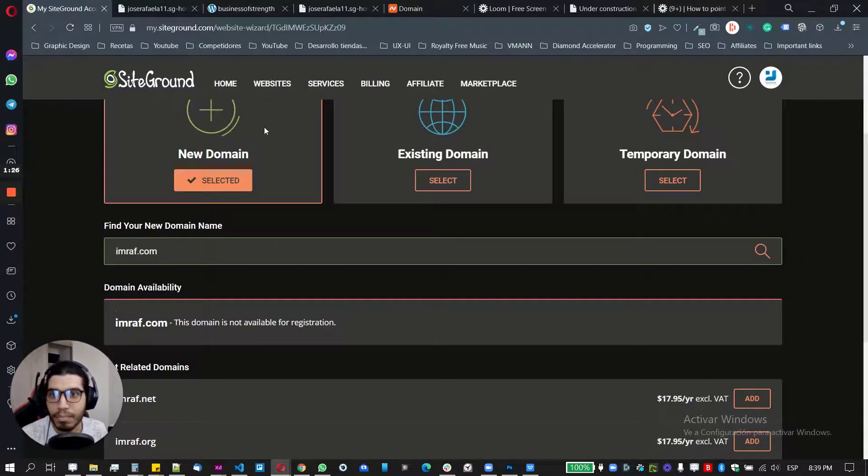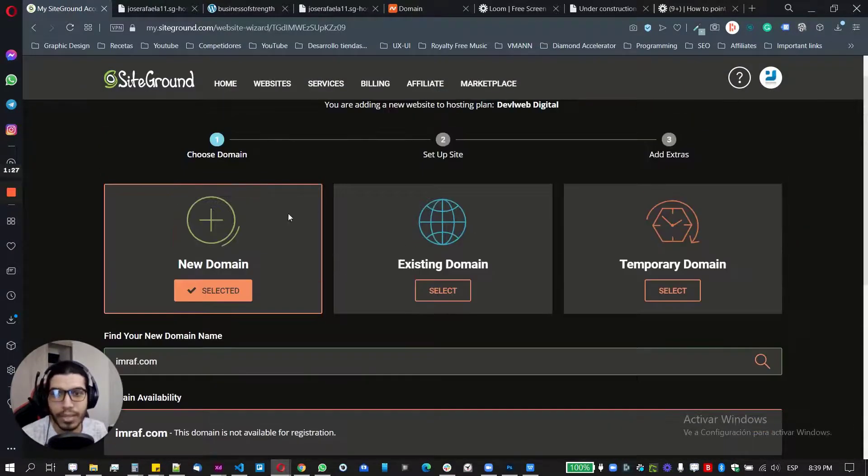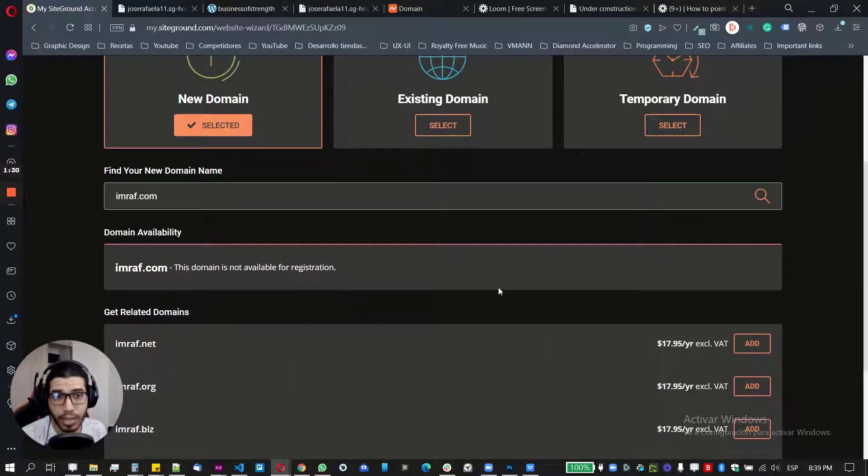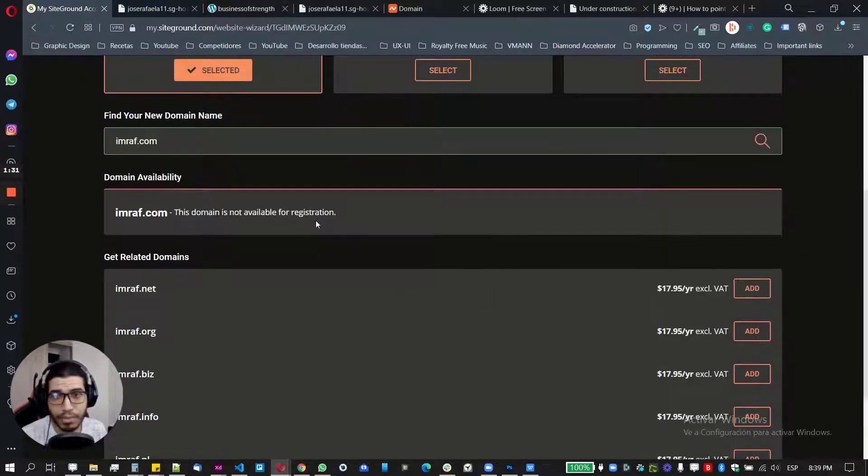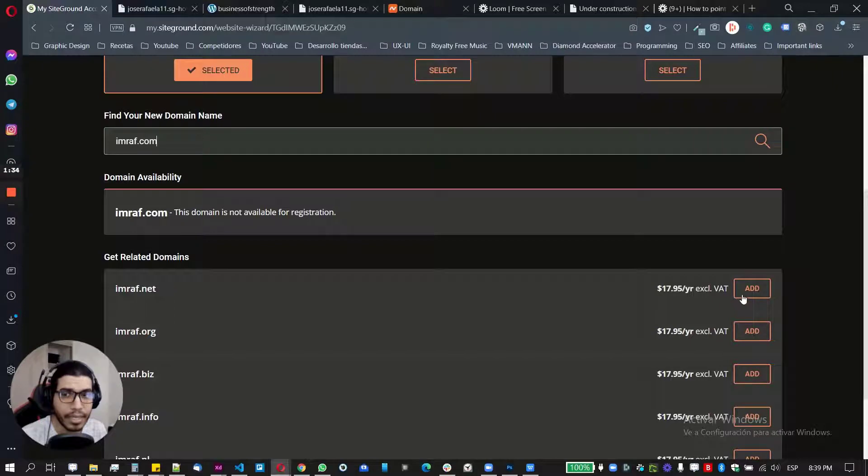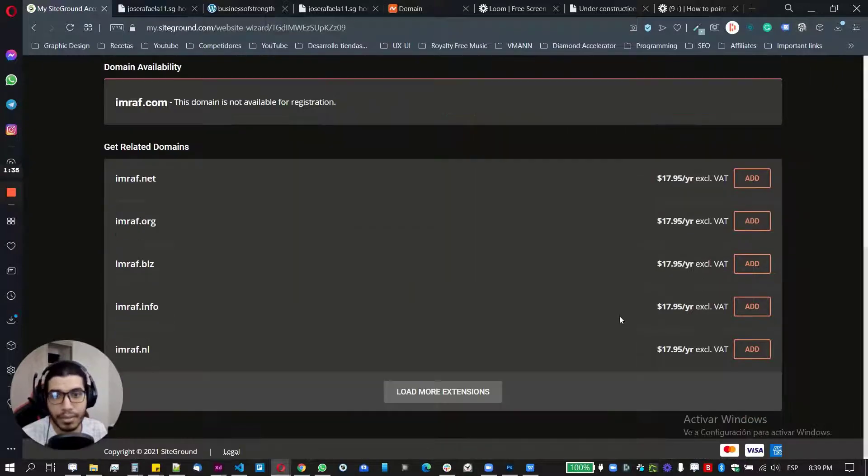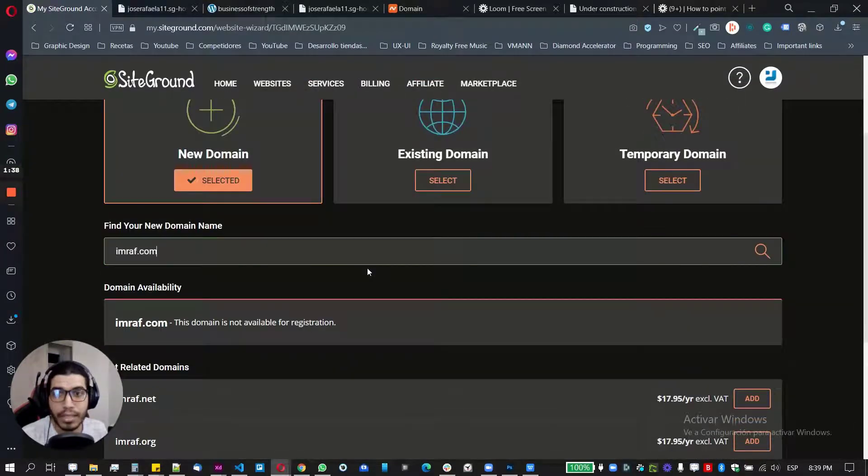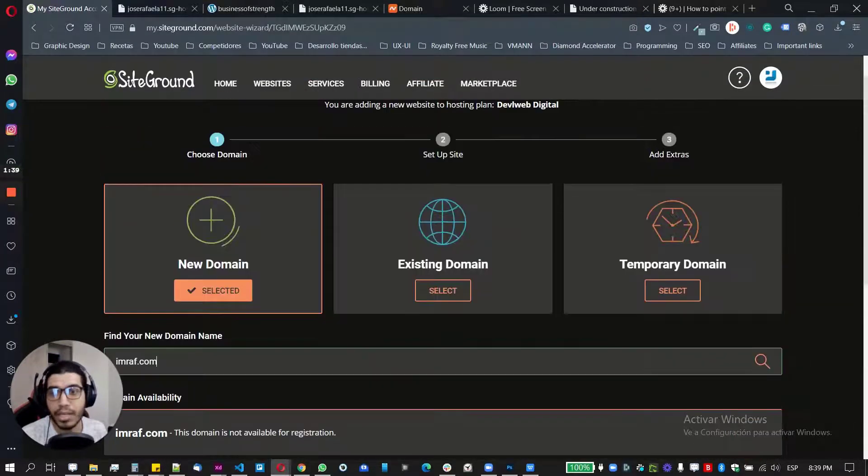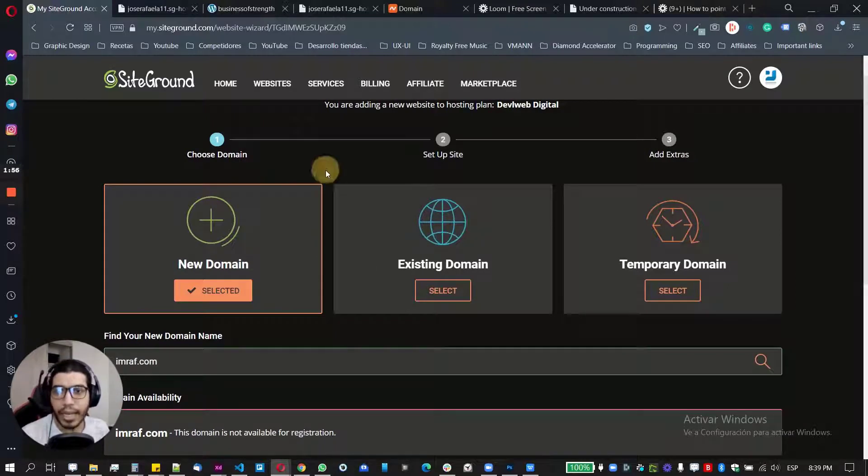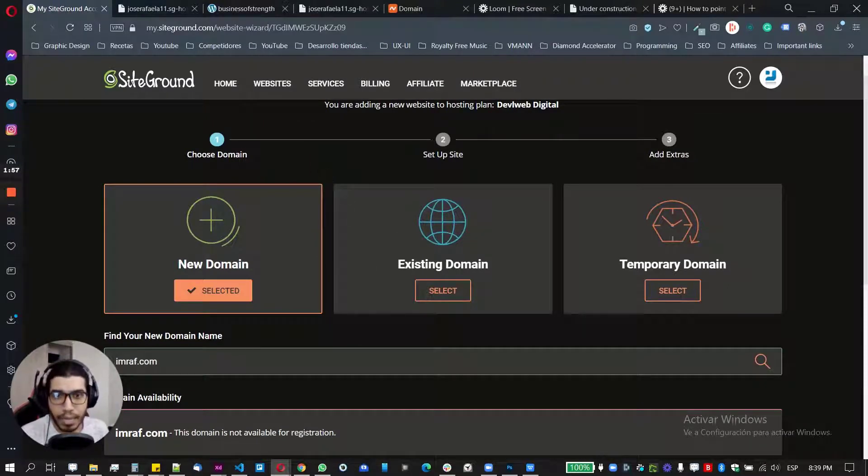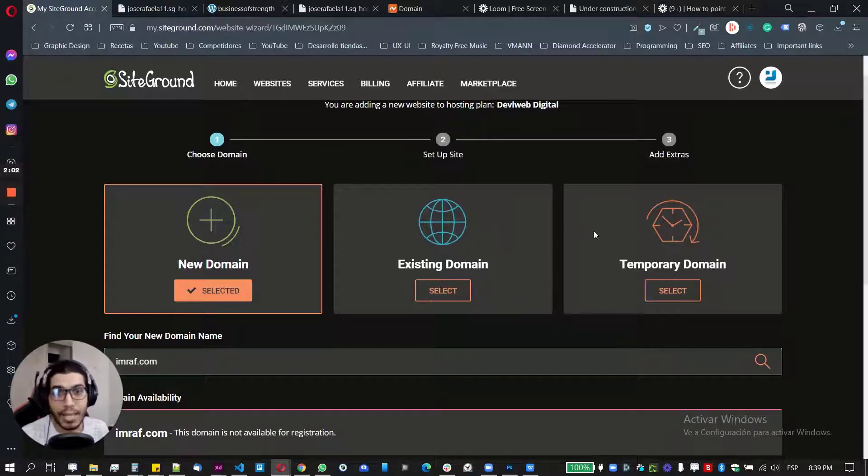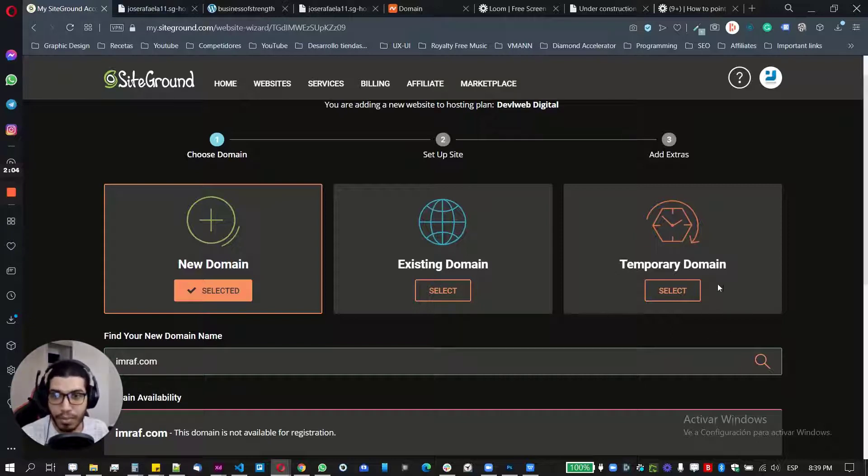So here, all you need to do is if you want to purchase a domain with them, you need to put your domain name here and then add it to the card. I'm not going to explain that right now, but I'm going to leave you some videos in the description of the card. And the second option will be an existing domain if you already have a domain purchase with them. And the third option is going to be a temporary domain.